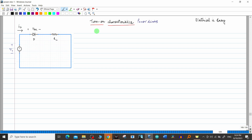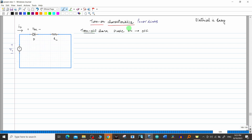Before beginning turn-on characteristics, let us have a small recap on turn-off characteristics. In turn-off characteristics, the diode was in its ON condition and we made it go OFF. From that ON condition to OFF condition, we observed what the characteristics were during that interval.